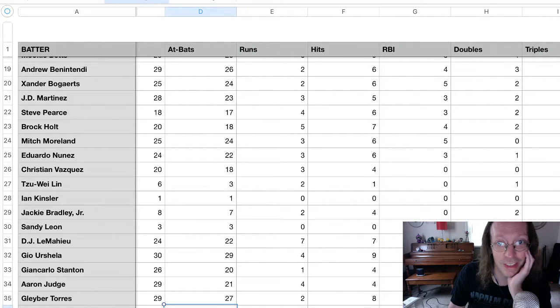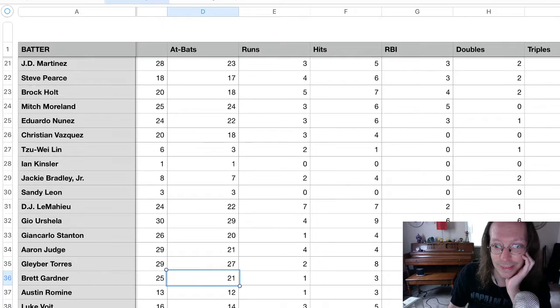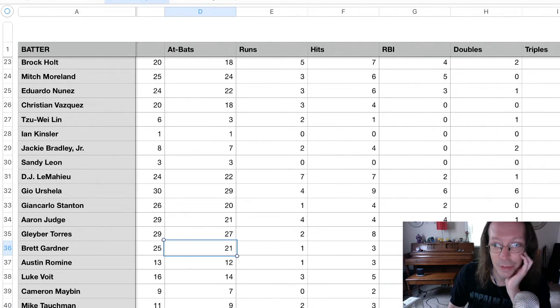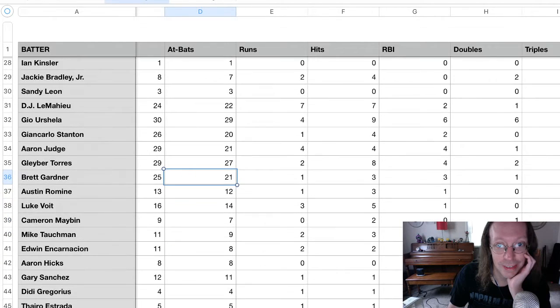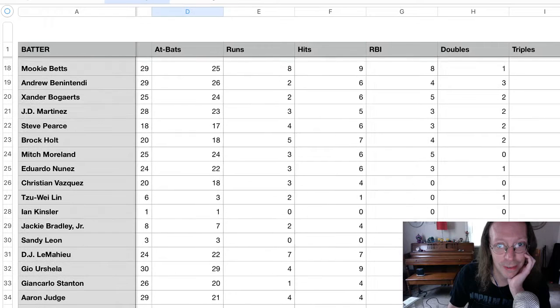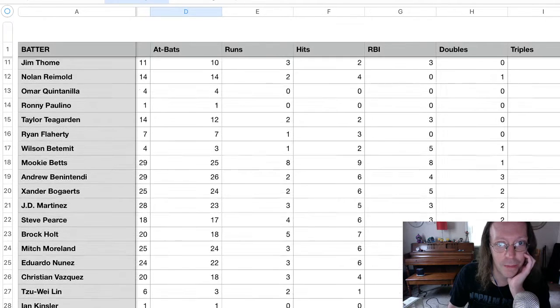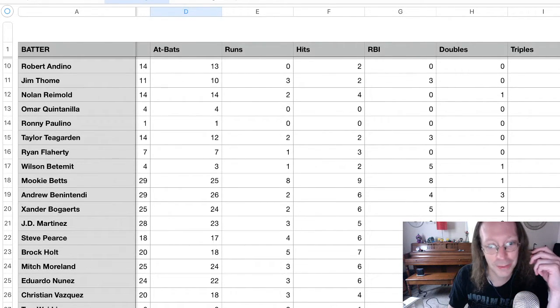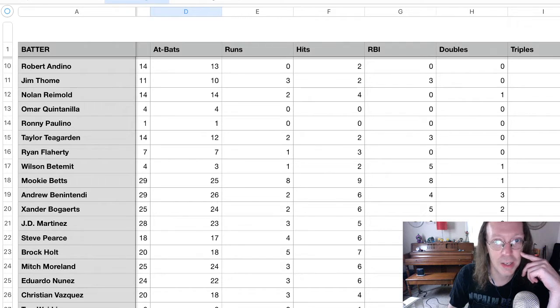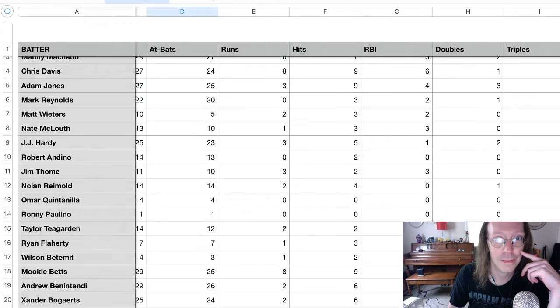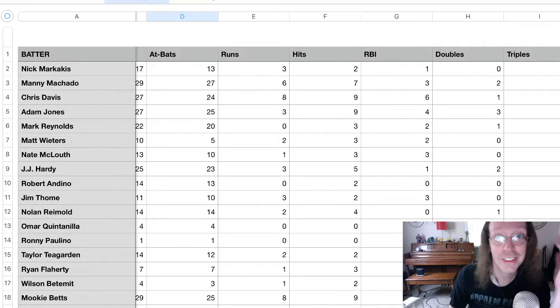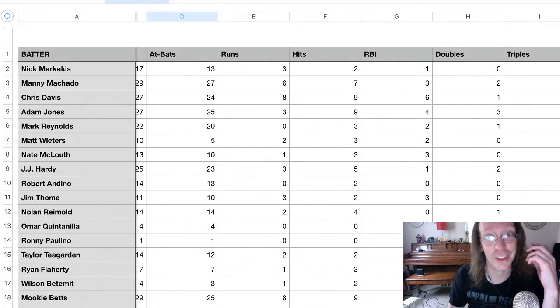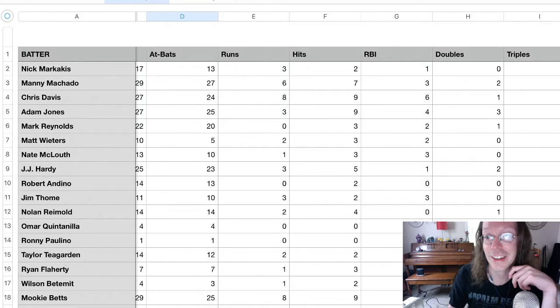Hits. I think it's Gio Urshela here with nine. I believe Gio Urshela leads with nine hits. There's Torres with eight. There's LeMahieu with seven. Brock Holt's got seven. Oh, that's a tie as well. So, there's a tie on the top for hits between Gio Urshela and Mookie Betts. Oh, and also Chris Davis and Adam Jones. So, there's a four-way tie for first with hits. We'll see how the last two games kind of shakes up with that.